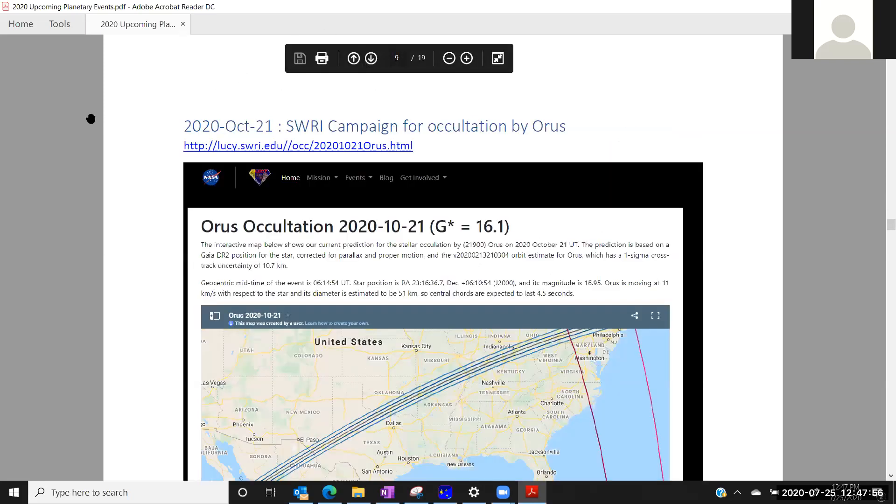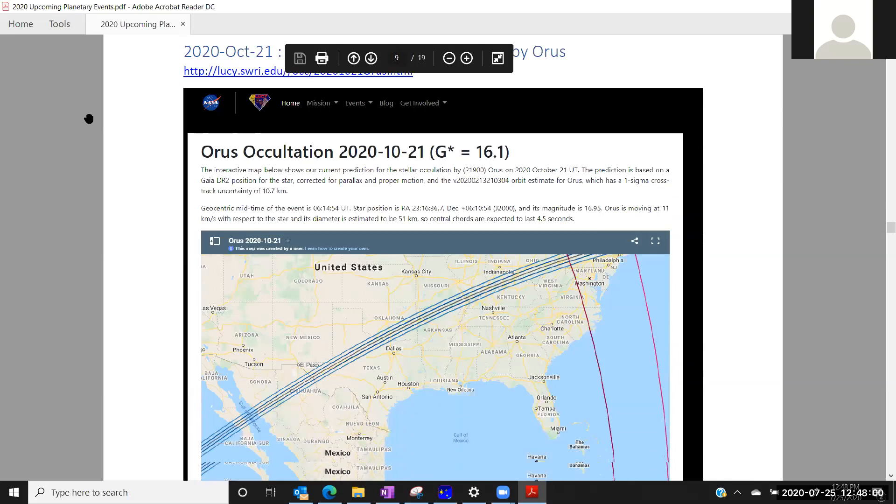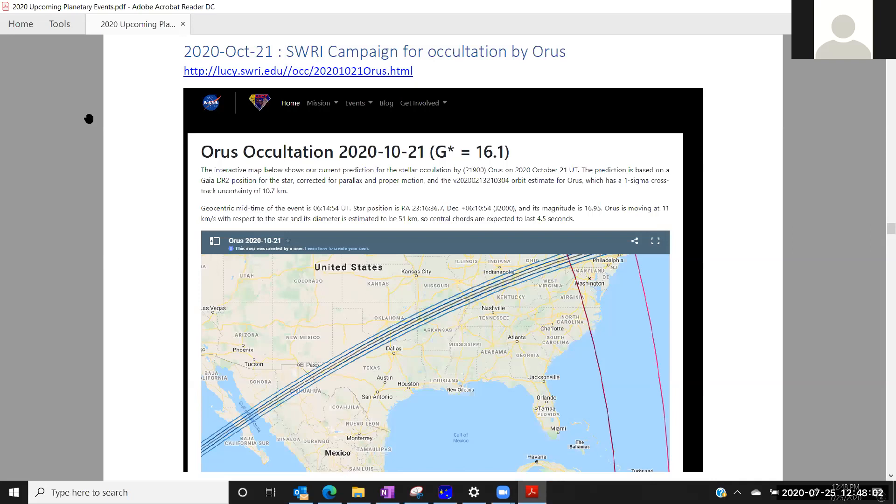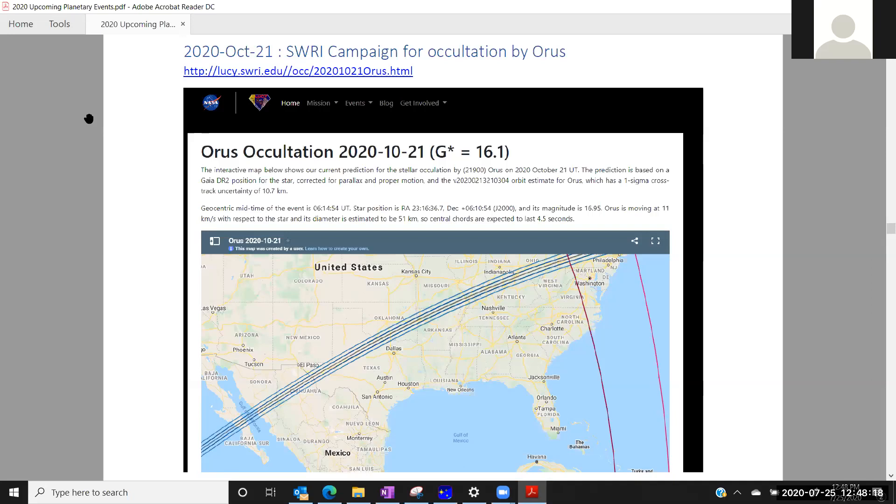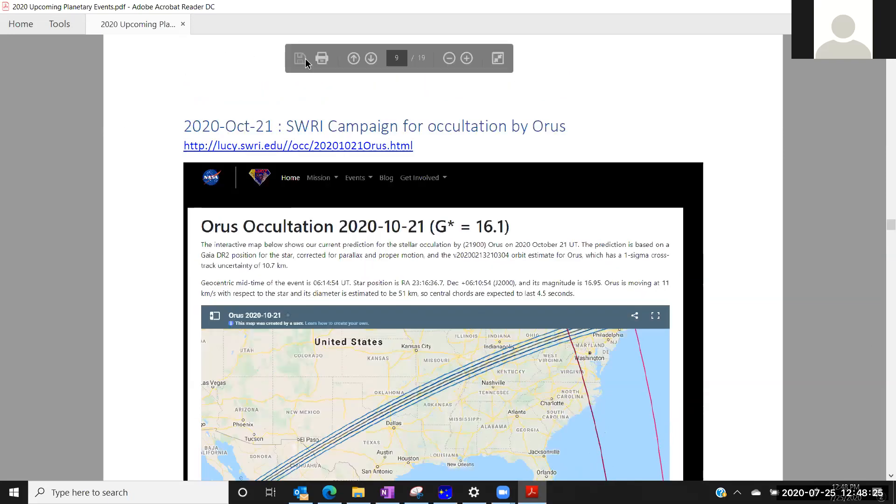Another SERI campaign on October 21st. This is with Oras. When we get closer again, we'll be keeping an eye on this. I expect that SERI will be updating their path. Another one that will be interesting to help try to participate with. I expect that SERI may be putting out their own stations again, but I'm sure we can help. Even at magnitude 16, there'll be some people who can reach down that deep, so it'd be good to help out with it.